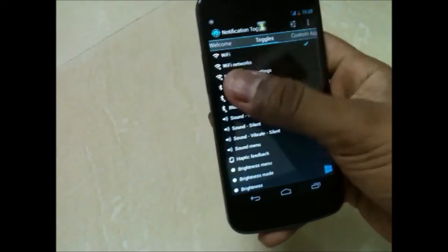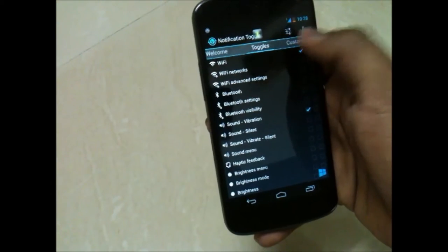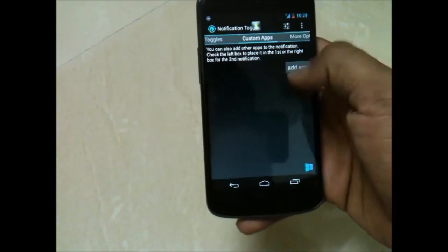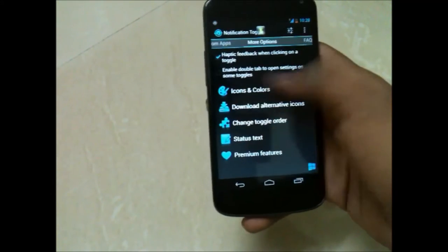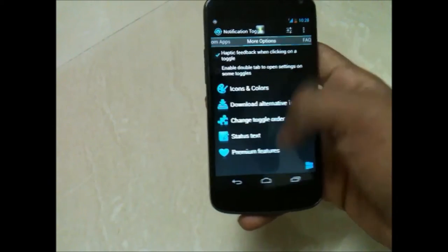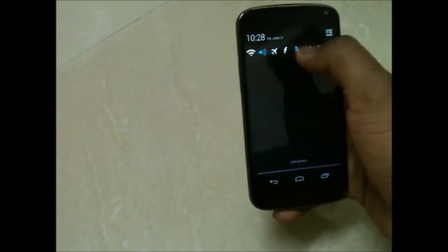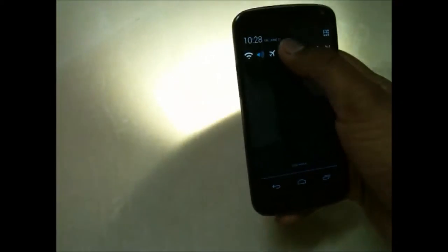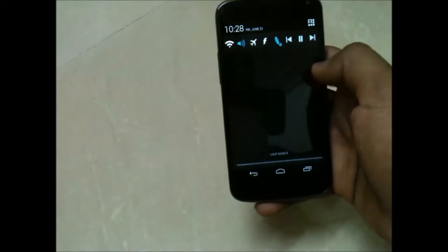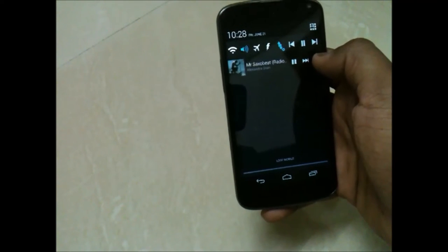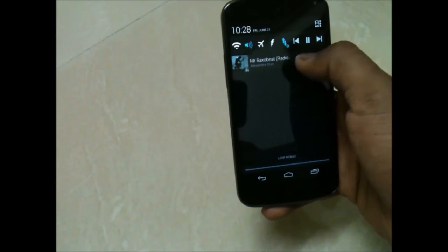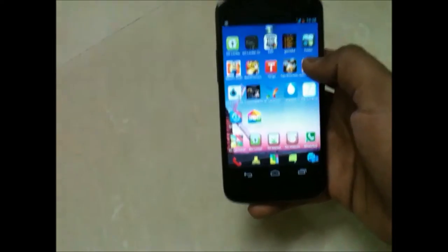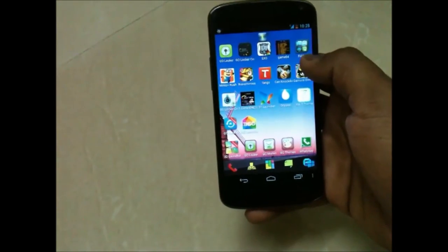Like I have selected music player and flash and stuff. You can even add applications and change the colors and various other settings. You can see this works pretty fine — you can turn on the flash and play music. So this was notification toggle.